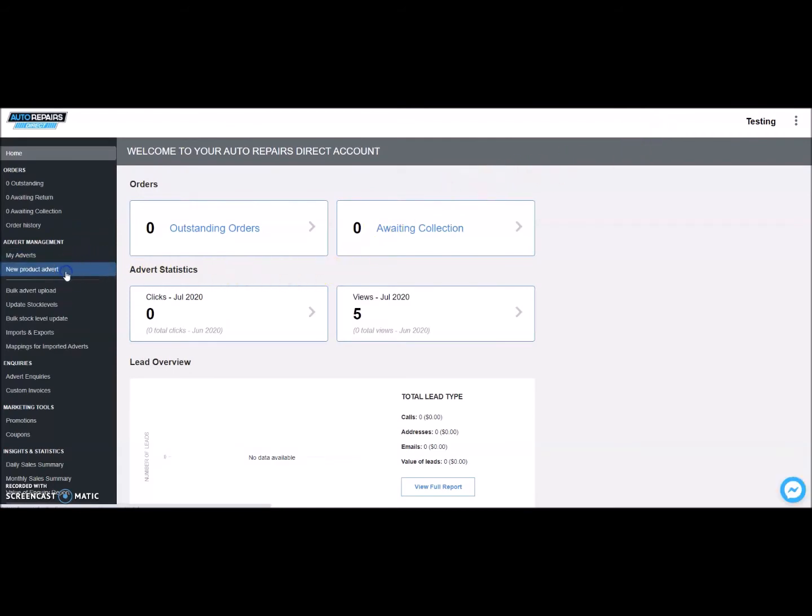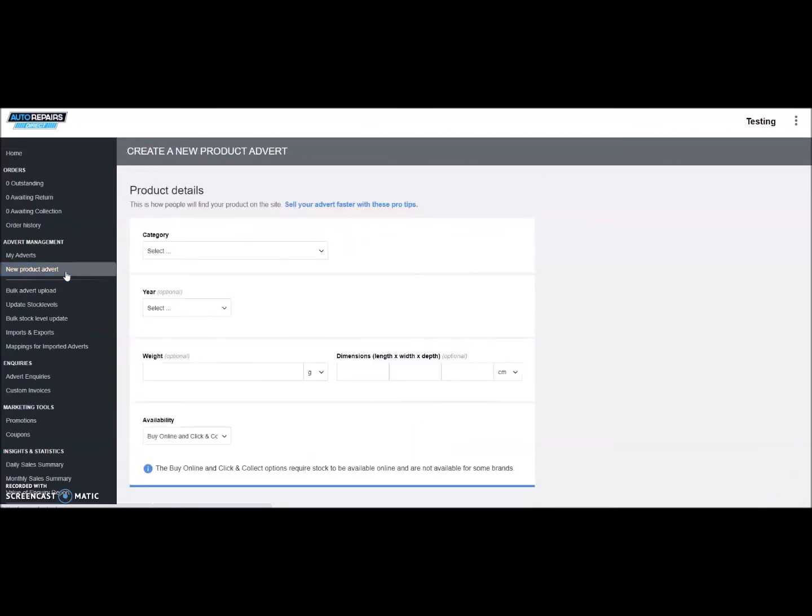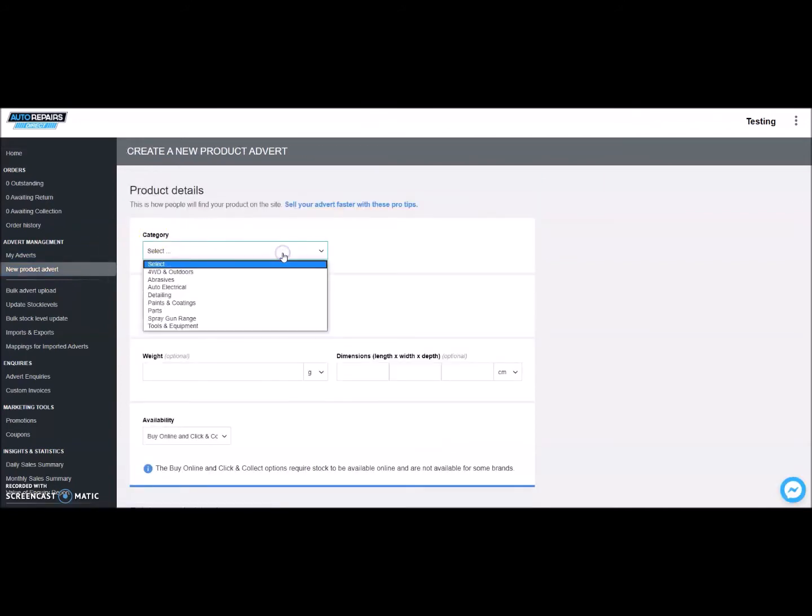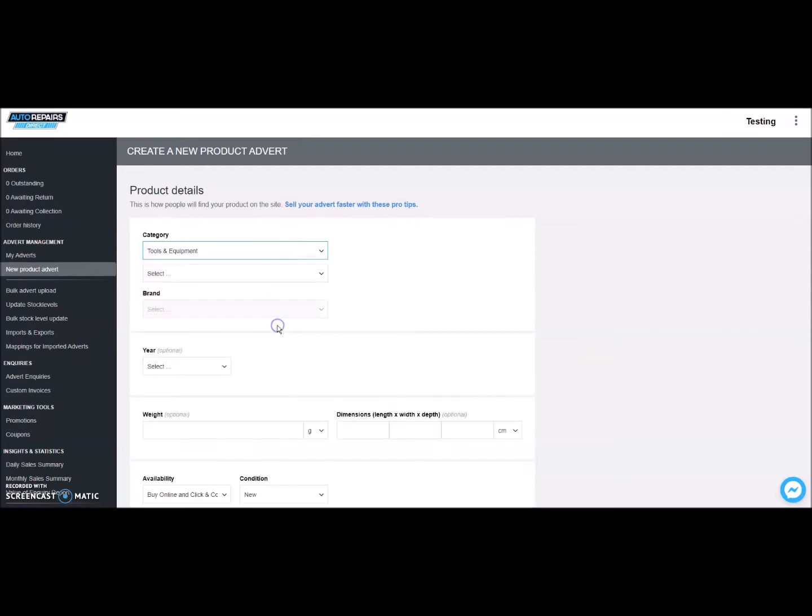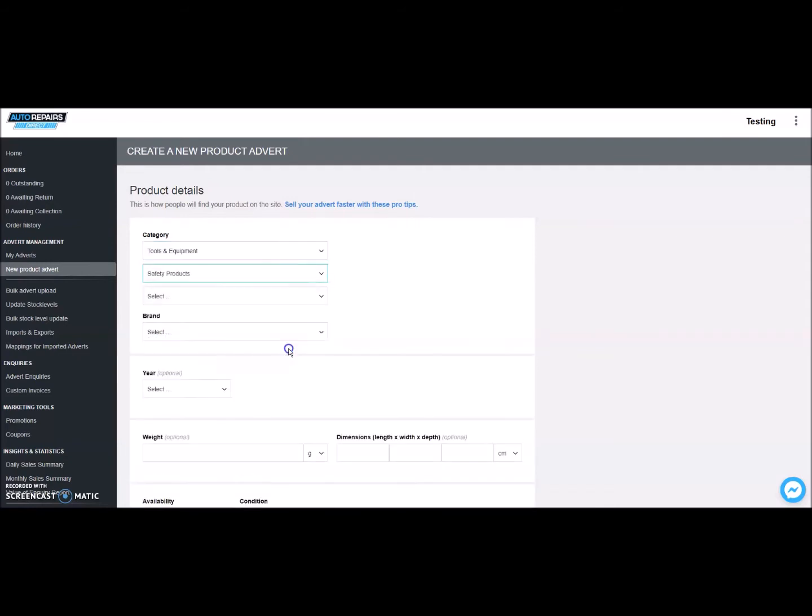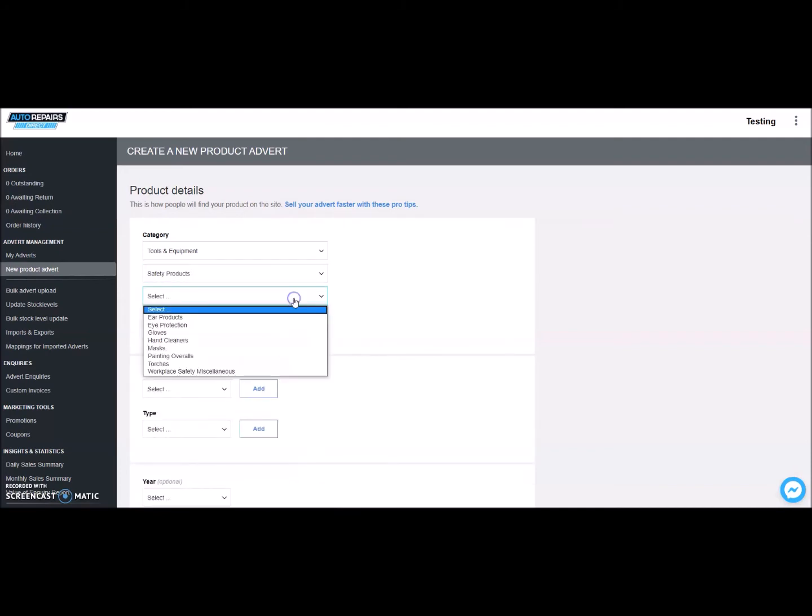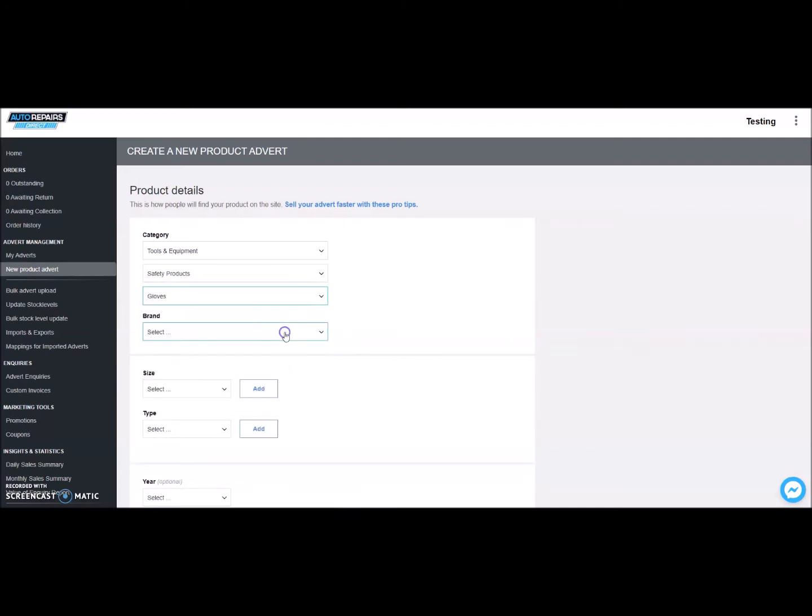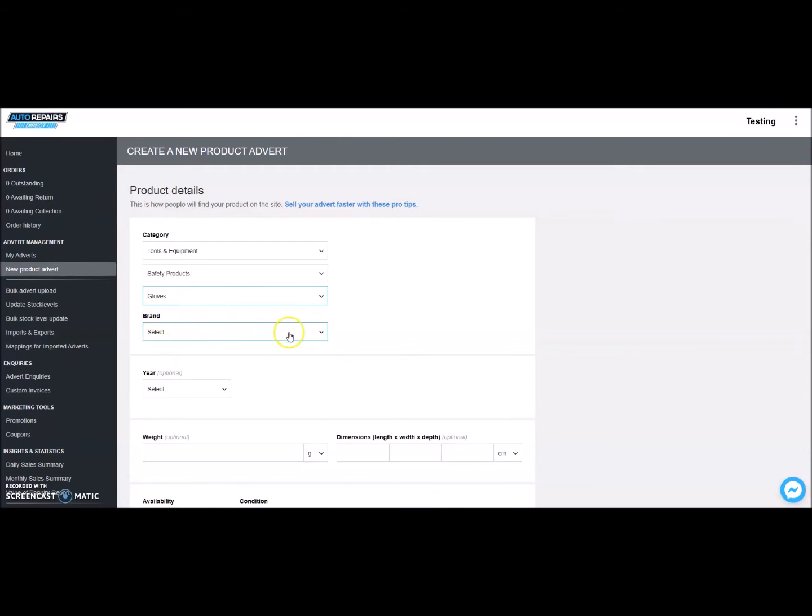Then let's select which category the product is best placed in. For example, let's upload a safety rubber glove. We are choosing Tools and Equipment as our master category. Then we are selecting Safety Products as the subcategory. Finally, we are specifying the product as Gloves.